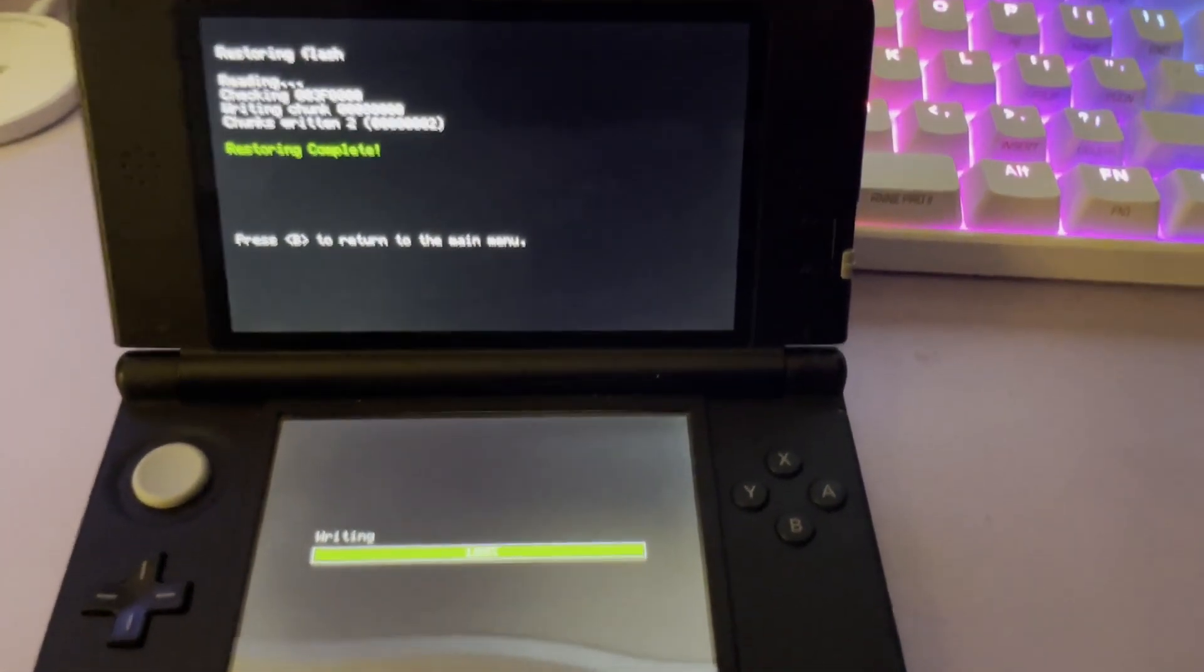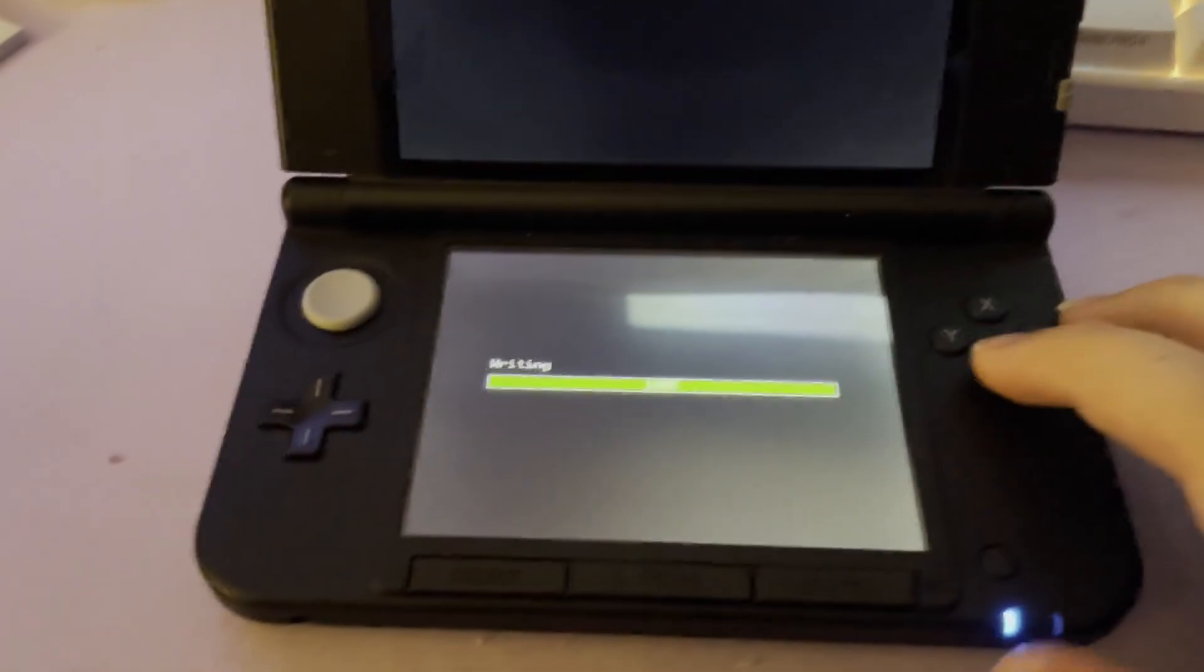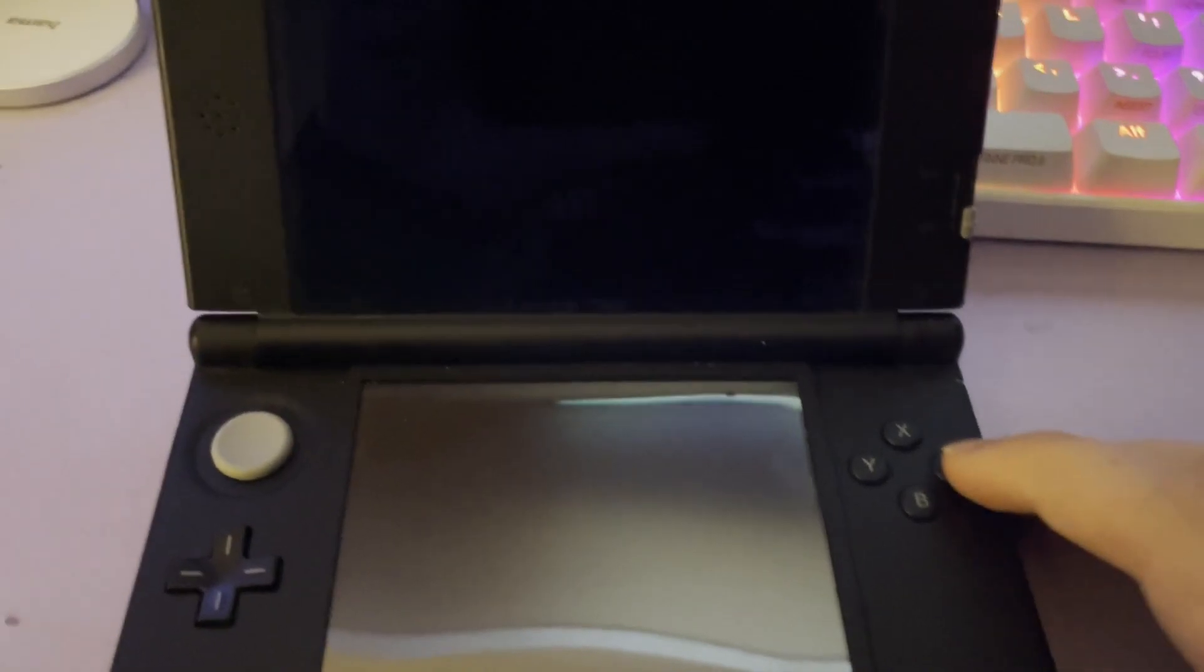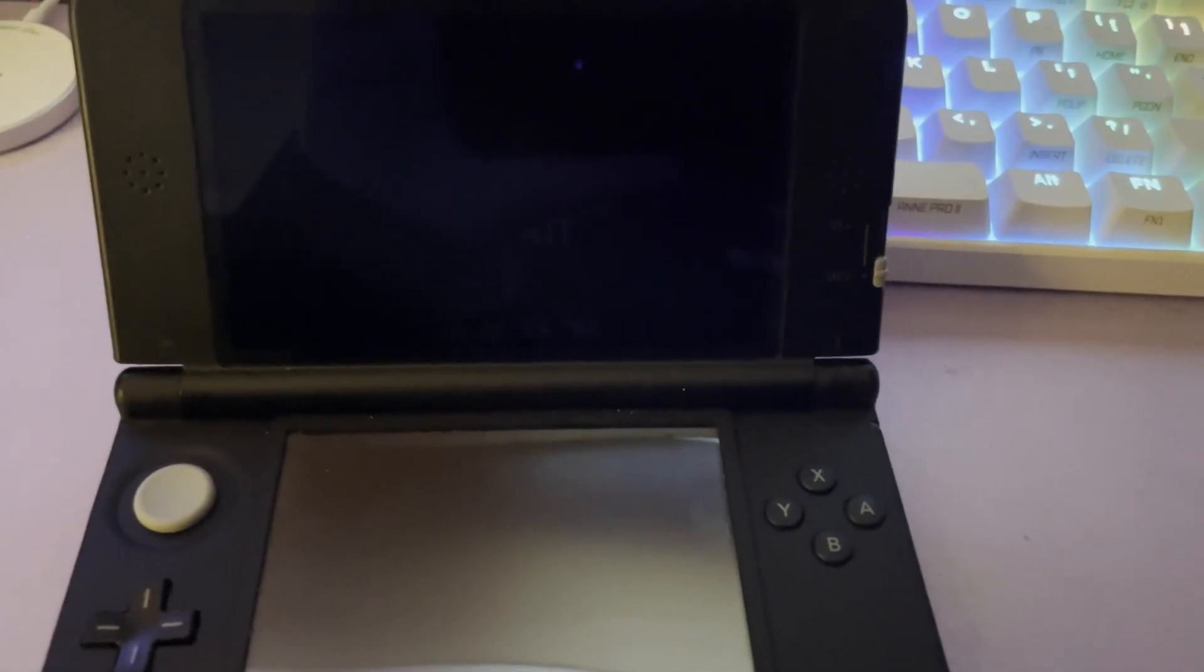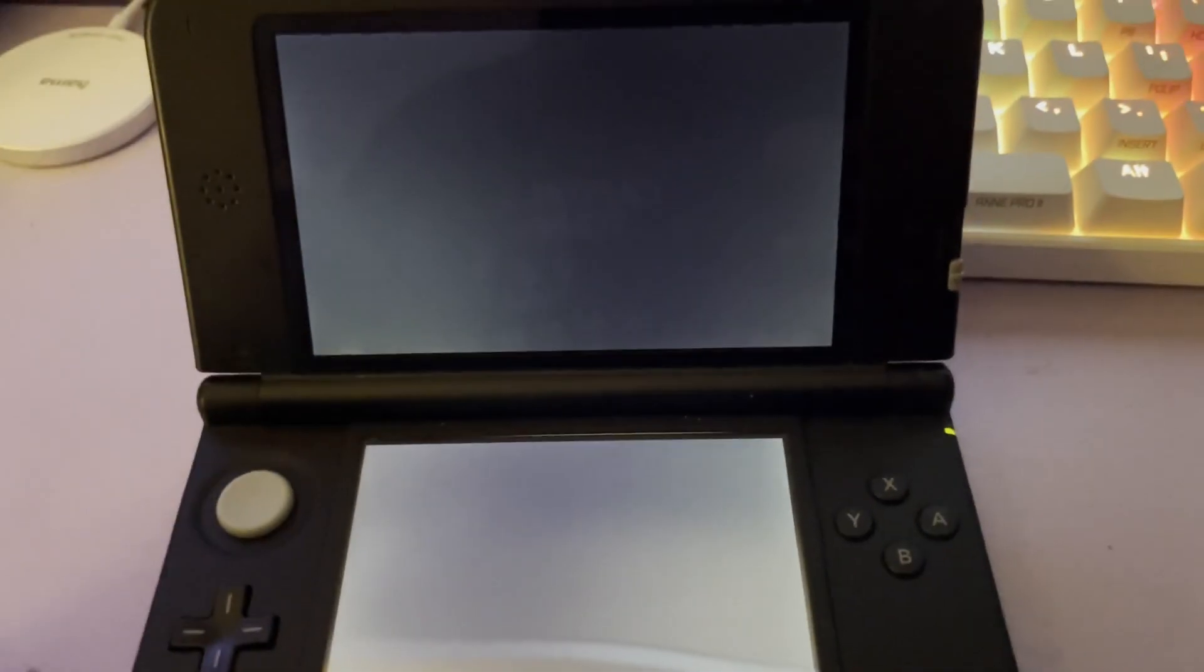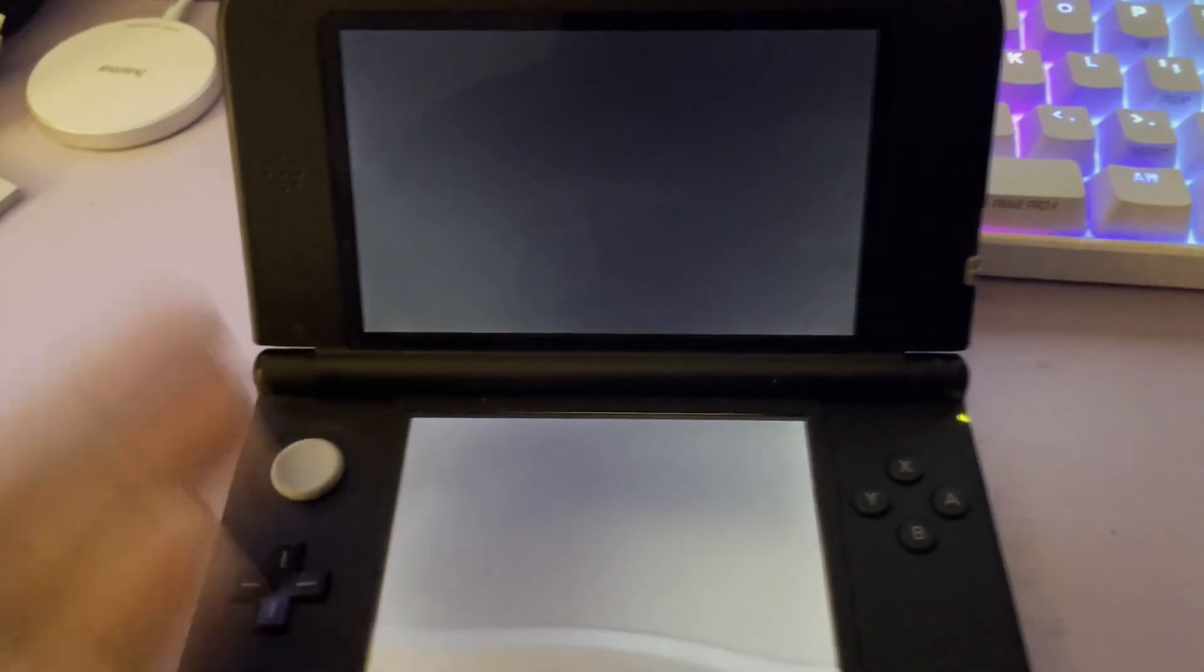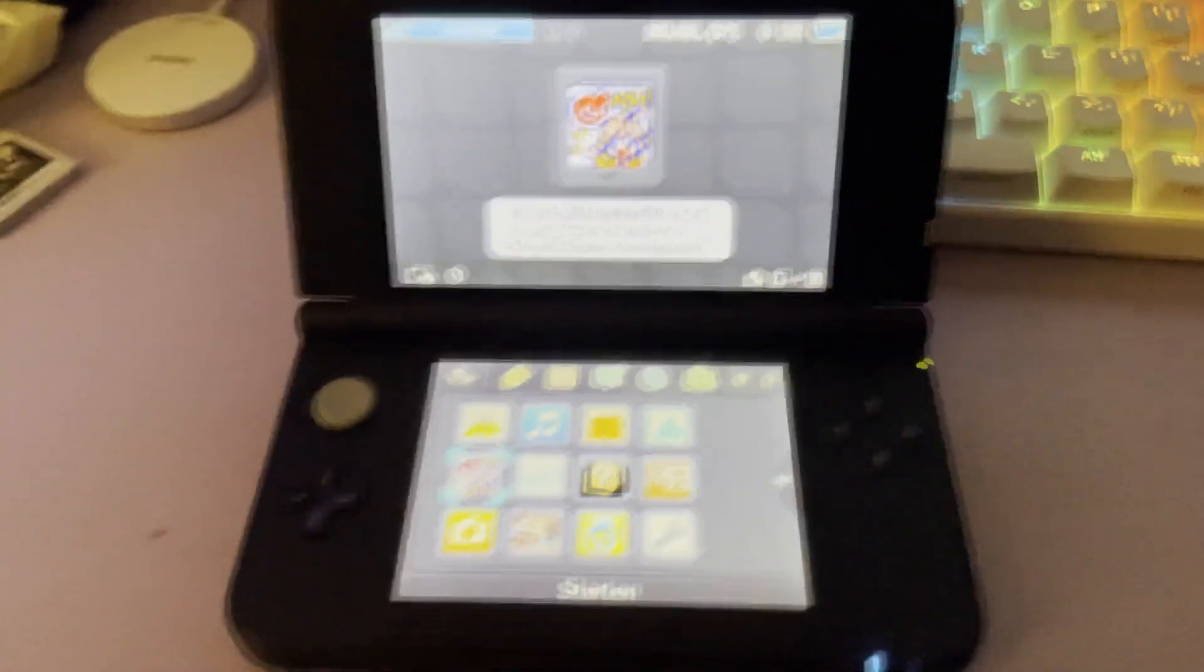Once you get a screen like this, then you'll be done. Now select Reboot and test your flashcard to make sure that the restoration process worked. That's it! Your 3DS is hacked, you have a working flashcard, and you'll be able to do everything you can do with a hacked 3DS. Thanks for watching, happy gaming!